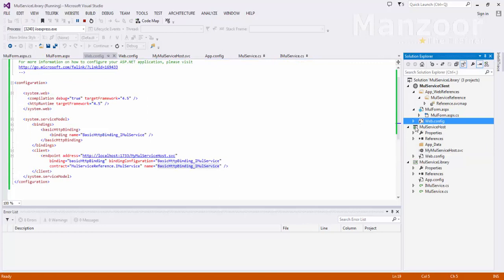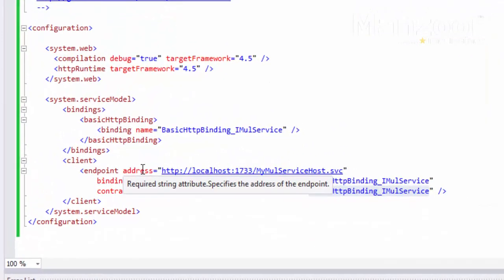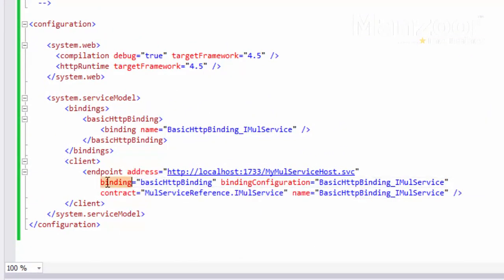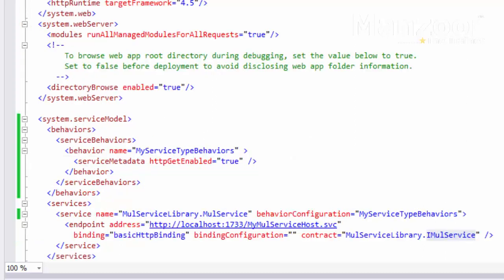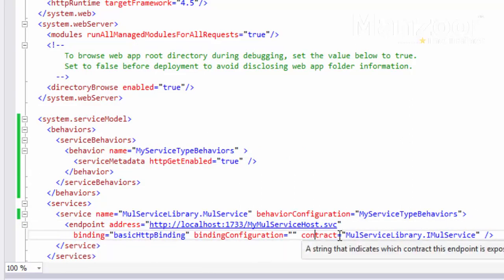We are going to dig into endpoints in future classes, no worries. As of now, the basic understanding of endpoint: it is nothing but address, binding, and contract. The client endpoint and the host service endpoint must match on address, binding, and contract.